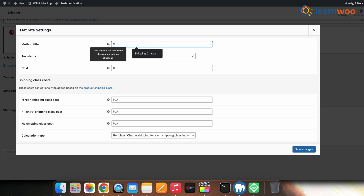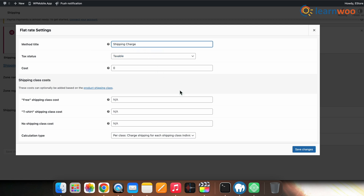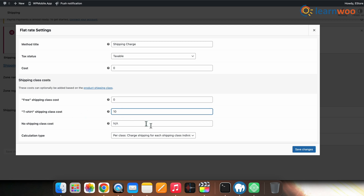Which may not look fine, so it would be a good idea to change the title to a more generalized title — here I'm changing it to 'shipping charge'. Next, in the shipping class cost section, enter shipping cost for the free products class as value 0 and for the t-shirt class assign value 10. Once done with all that, click save.